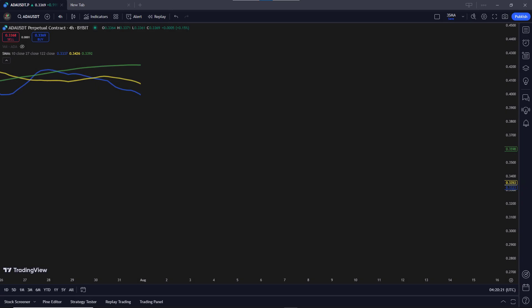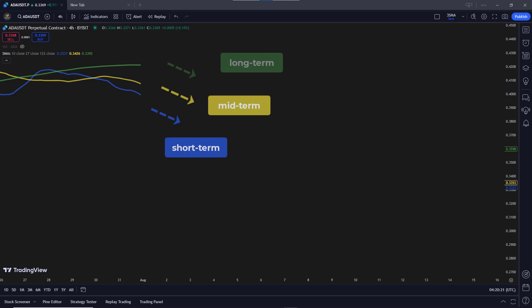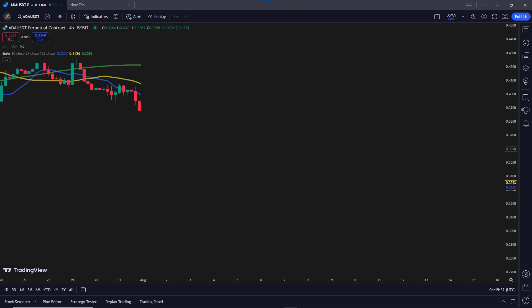This strategy can also be used for short positions. Let's look at how to apply it in a downtrend. First, we need to identify the downtrend. For this, all three moving averages — the short-term, medium-term, and long-term — should be moving down. Also, the short-term moving average must be below the medium-term moving average, which should be below the long-term moving average. Once we confirm a downtrend, we wait for the candle to fully cross below the short-term moving average. When the entire candle, including the highest price, is below the short-term moving average, it signals a valid short entry.